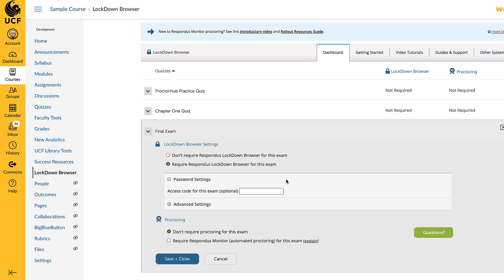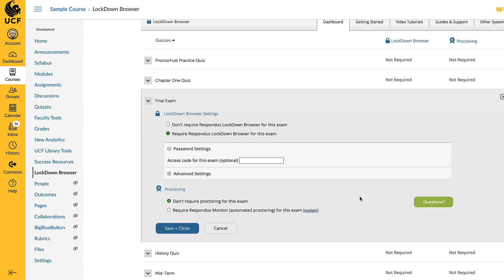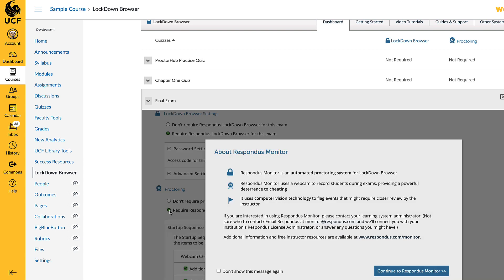The first step is to select Require Respondus Lockdown Browser for this exam. If the assessment is being delivered in a proctored setting, this may be sufficient as the student's device will already be locked down. However, if the assessment is being taken in a non-proctored setting, such as at home online, you may want students to record themselves with a webcam. To do this, select Require Respondus Monitor under the Proctoring heading.